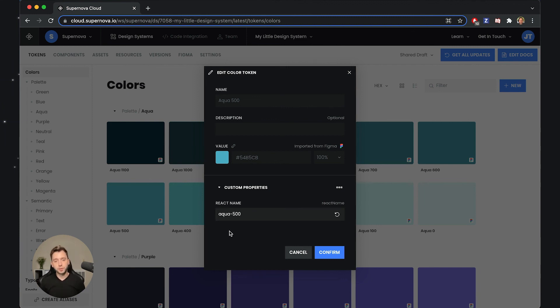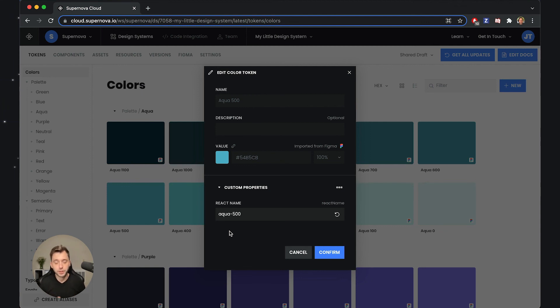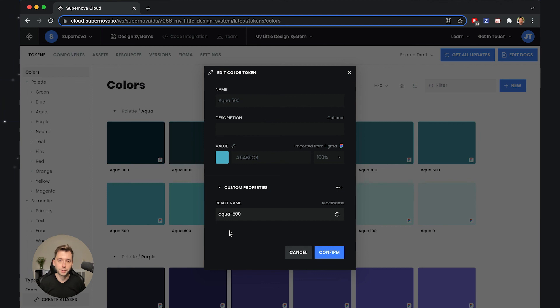And then also, if you're using the SDK or the exporters—the exporter technology that Supernova supports—you can also access those custom properties, all of which are covered in different videos.